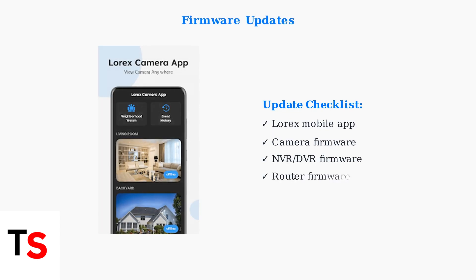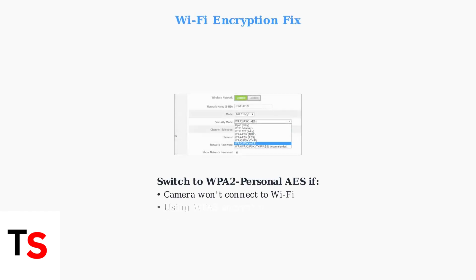Keep your Lorex app and device firmware updated. Outdated firmware causes connectivity issues and security vulnerabilities. Some Lorex devices don't support WPA3 encryption. If your camera won't connect to Wi-Fi, switch your router to WPA2 personal AES encryption.